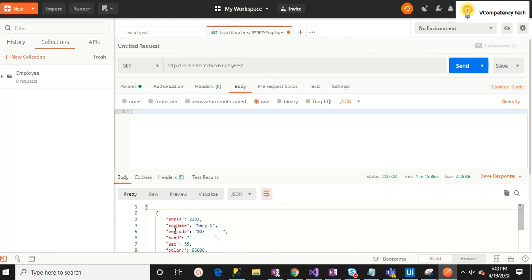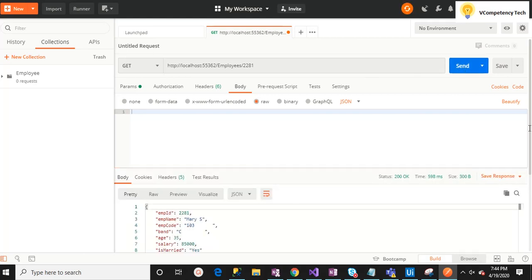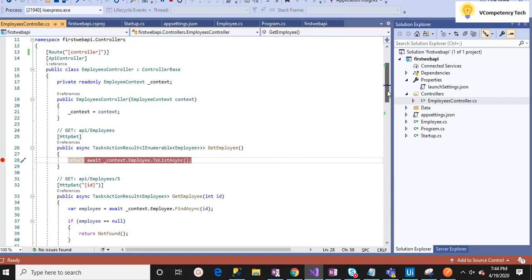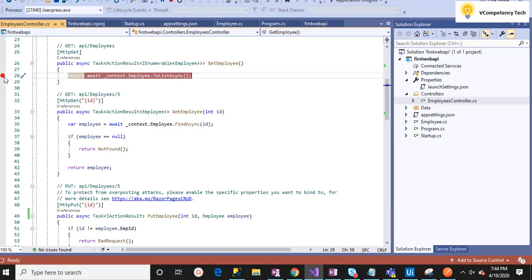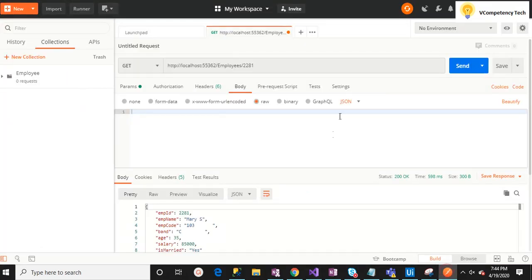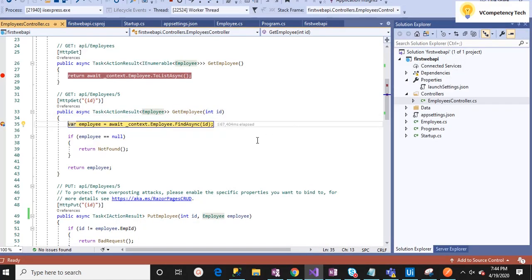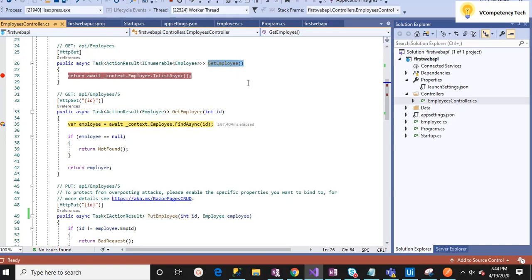Now let me take a specific ID, like 2281, and send it. That record is coming. Let's debug this — I'm passing one parameter, one ID, so it will hit the Get Employee by ID method. When I pass an ID in the URL, the controller recognizes which method to execute. When no ID is given, the method requiring an ID will not get executed.